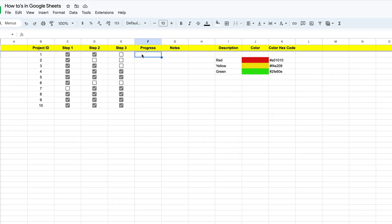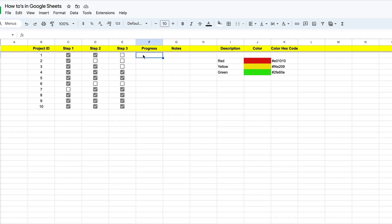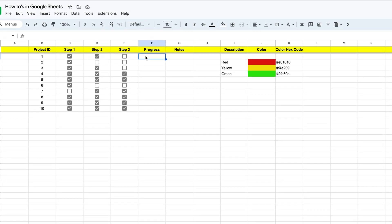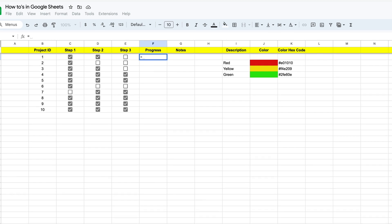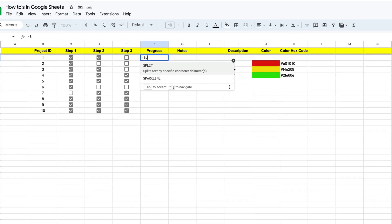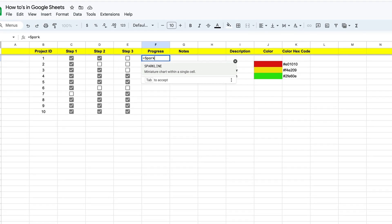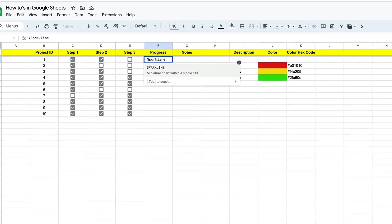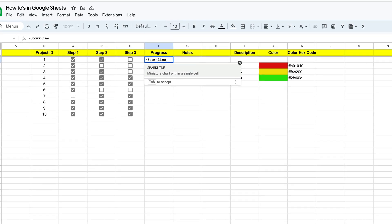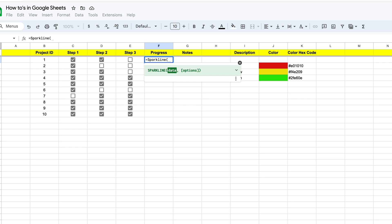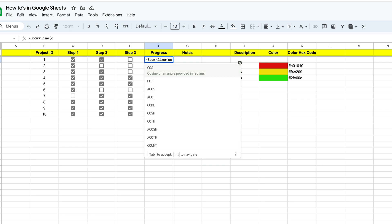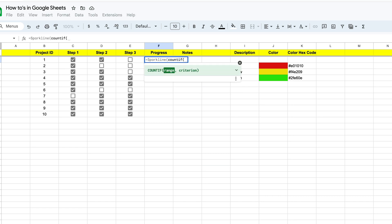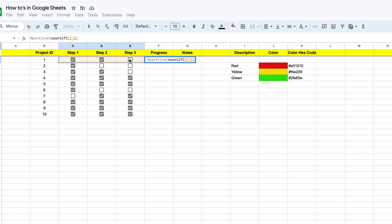And the first thing we're going to use to create our progress chart is our sparkline function. So we're going to go ahead and type in sparkline and you'll see that some tips will show up. We're going to kind of disregard those. We'll hit our open bracket. Now we're going to use our count if function. So we enter count if we're going to open another bracket. And what we want to count are these cells right here. So we're going to go ahead and select C2 through E2.